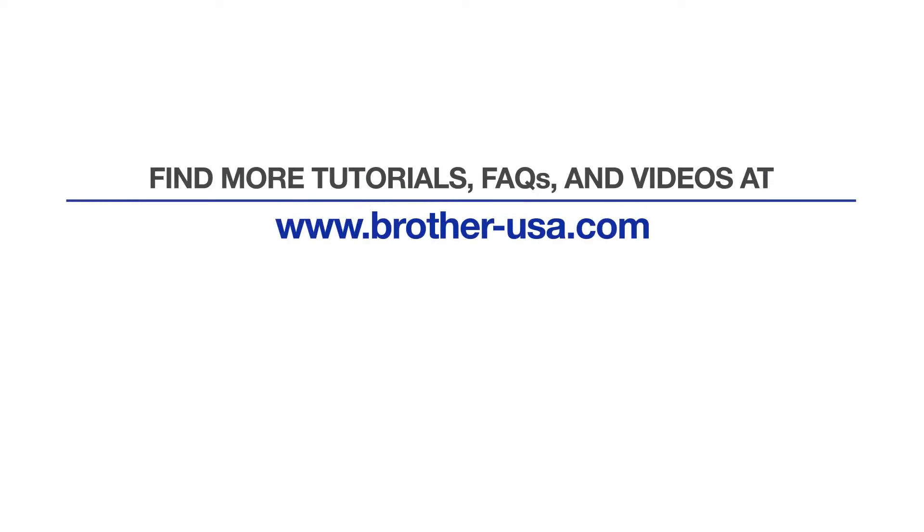For more tutorials, FAQs, and videos, visit us at www.brother-usa.com